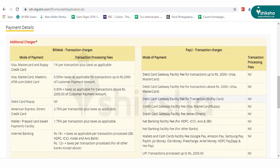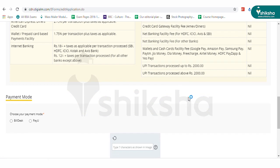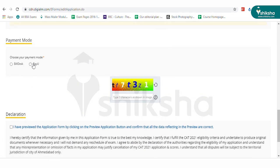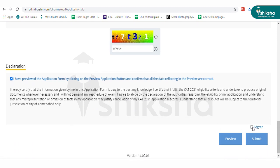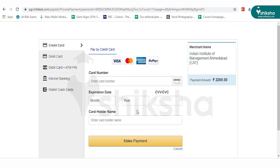On the fee payment page, you will see the details of CAT fees and payment details. Go through them before making the payment. To pay the fees, select payment mode, enter the CAPTCHA code, click on the declaration and agree checkbox and press submit. Fee payment details will be displayed. Make the payment and complete the application submission process.